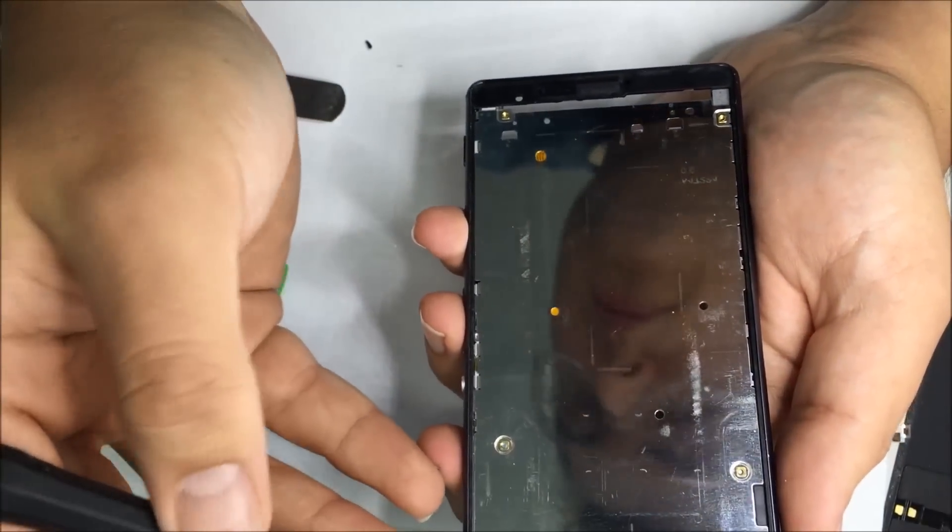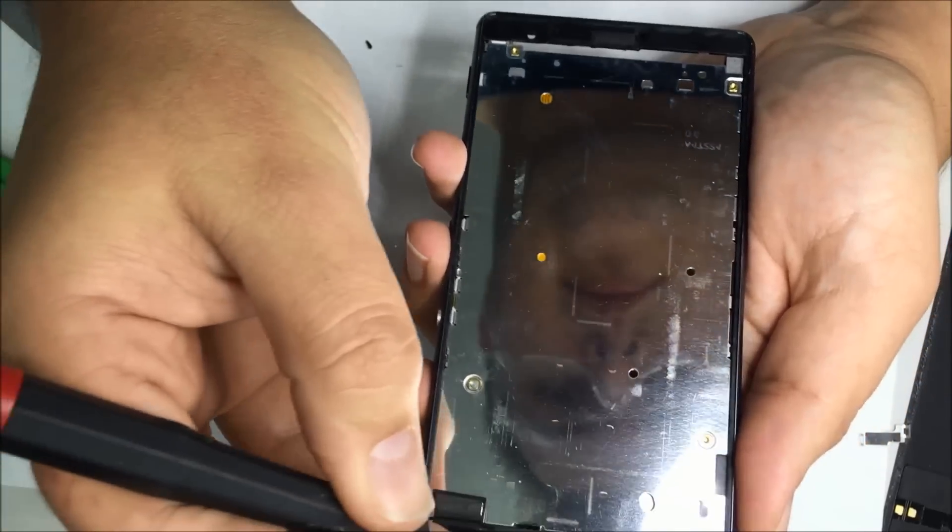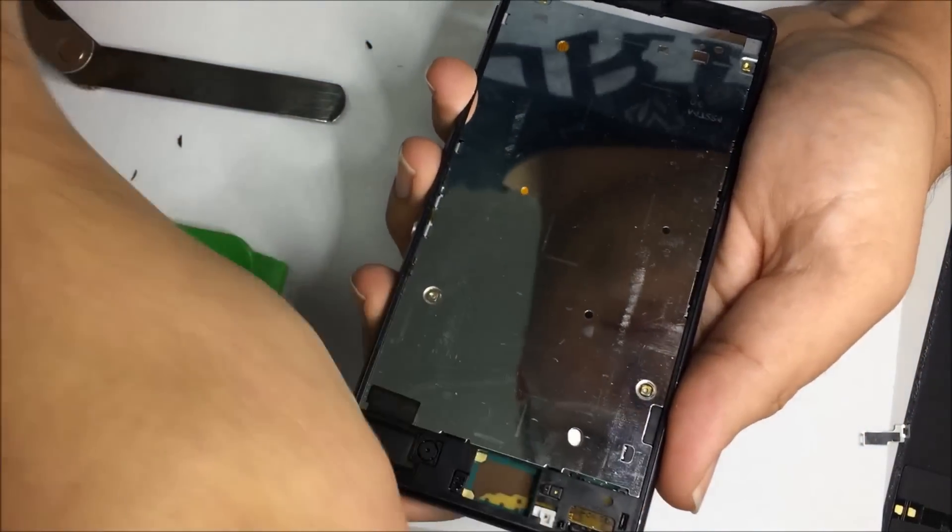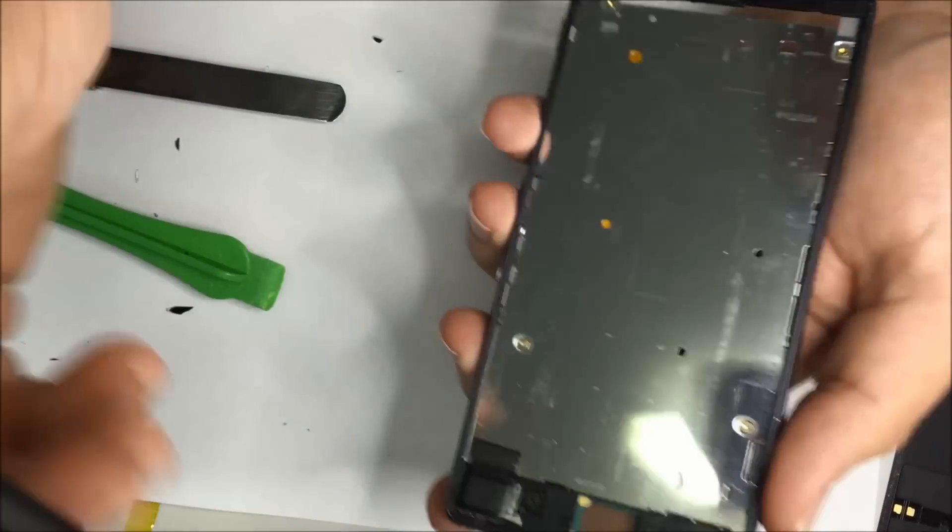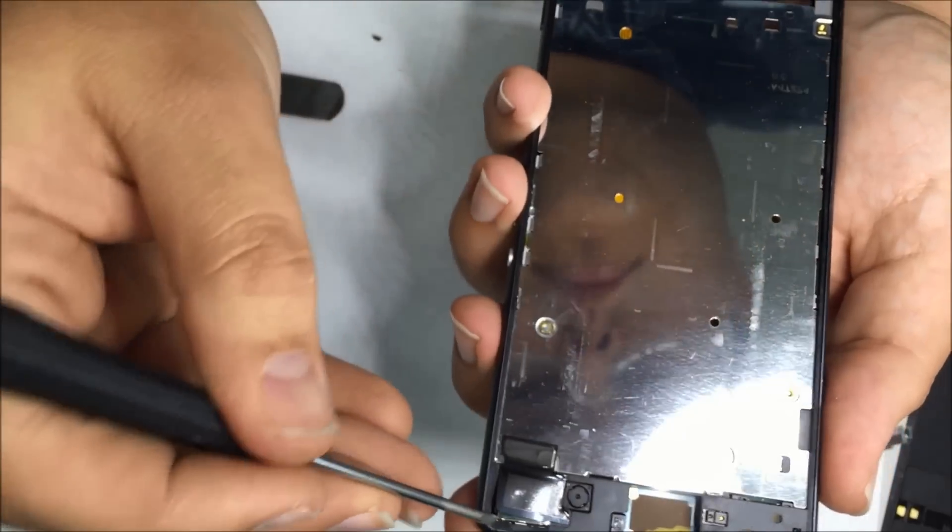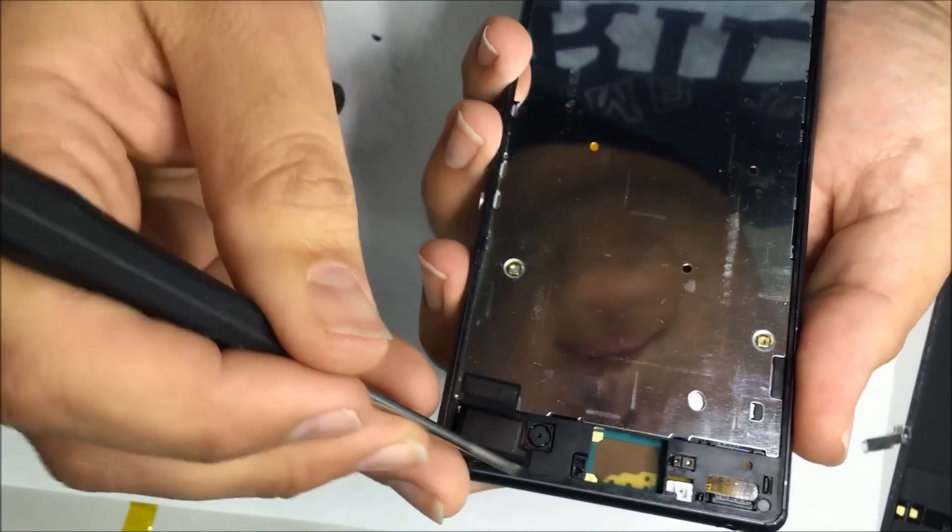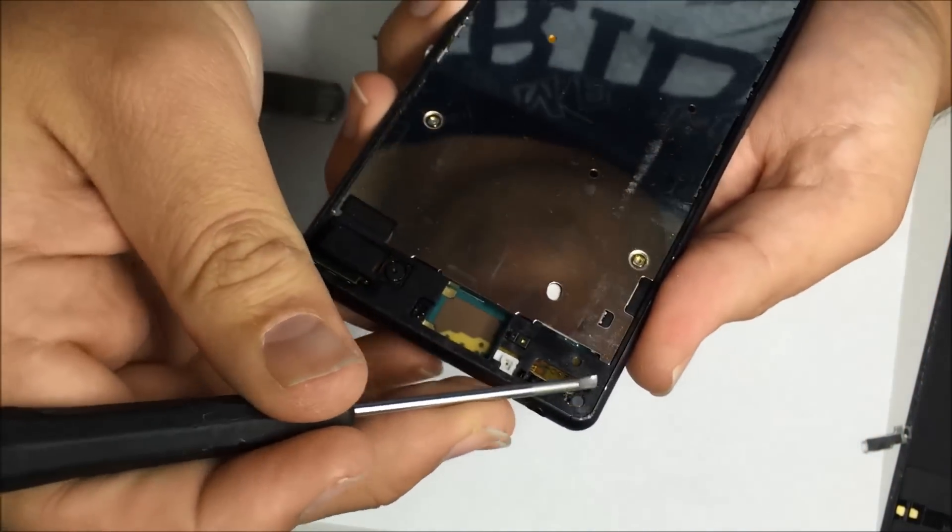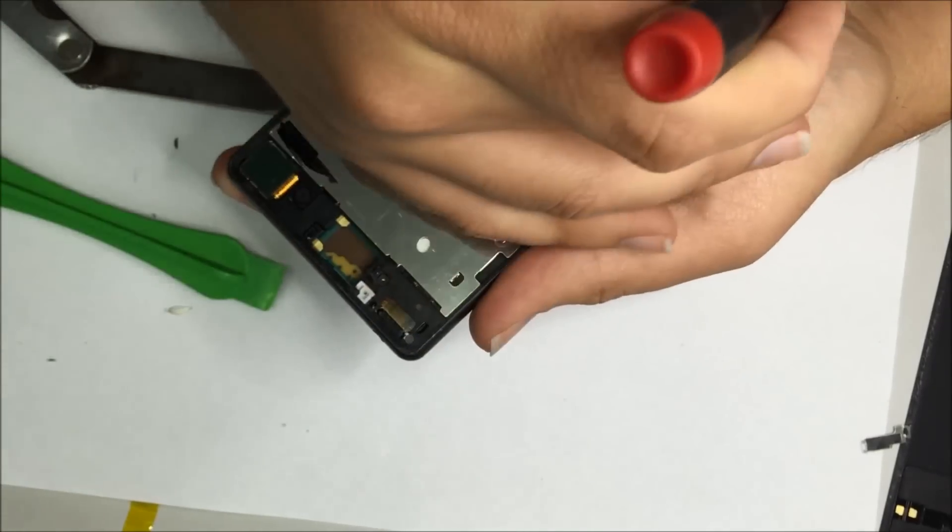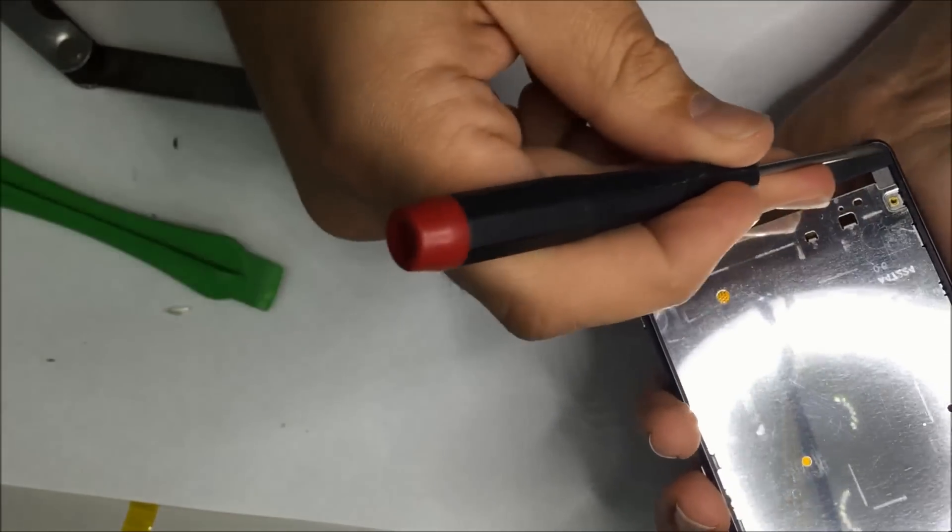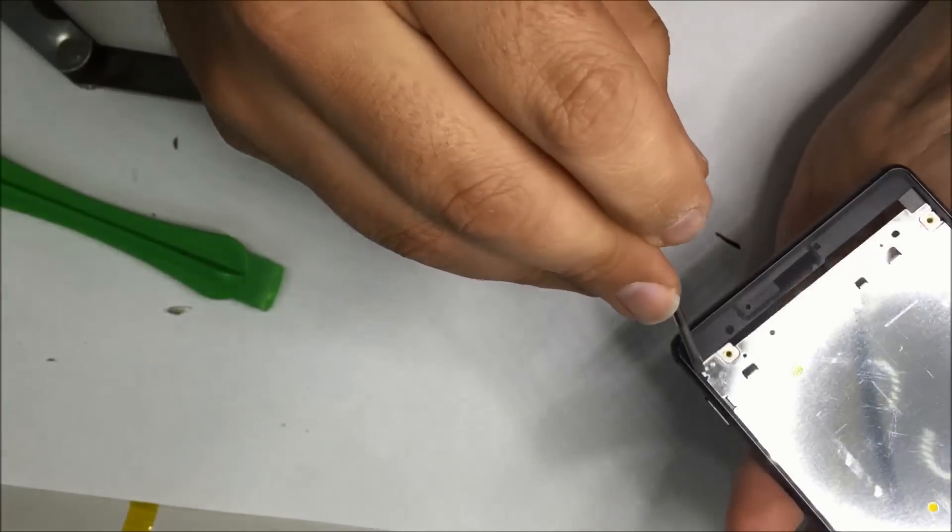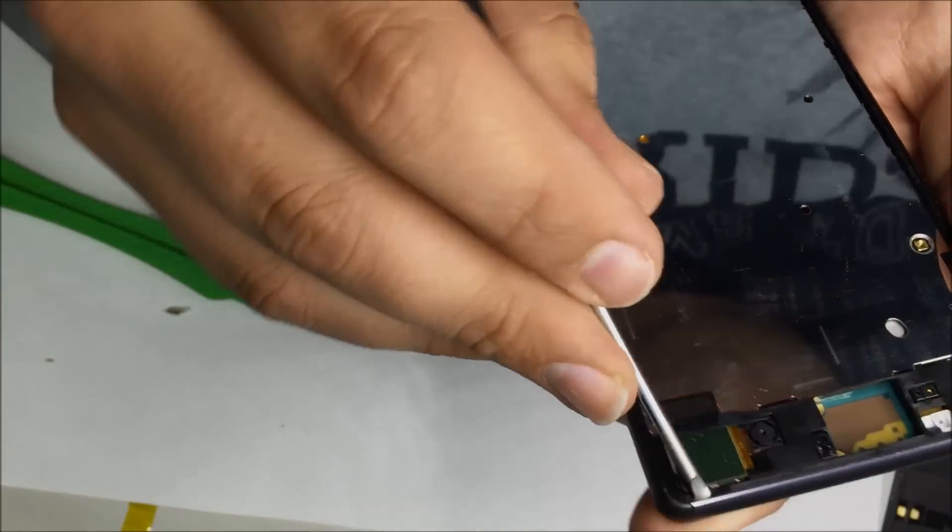We're going to break this video up into two parts. This is the disassembly and then we'll have the assembly video. Obviously the process for the Z3 is a lot longer than other phones, simply because of the waterproofing and the amount of adhesive that Sony have used. Alright guys, check out the new video in the links below.